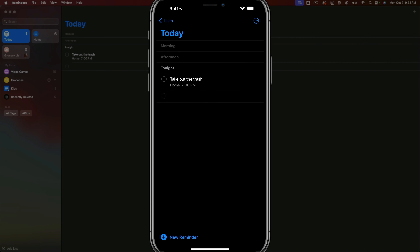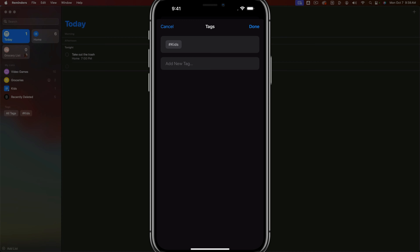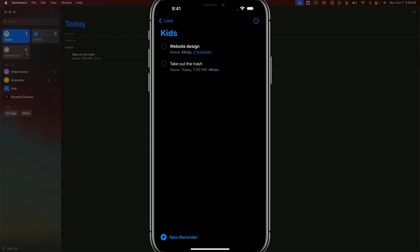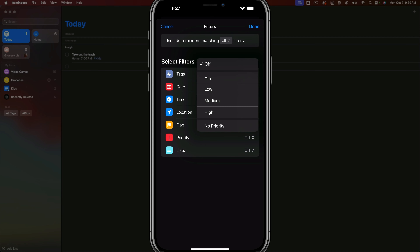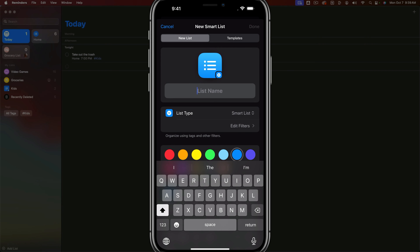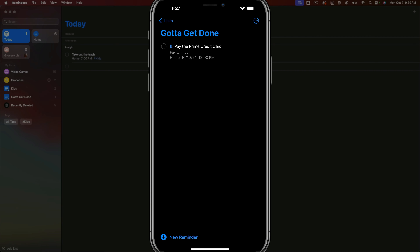If you go back to a reminder and want it to appear in the kids smart list — like 'take the trash out' being a task for the kids — tap the information panel, go to tags, tag it with kids, and tap done. When you go back to the kids smart list, that reminder shows up. You can also edit filters to only show high-priority items — so everything you really need to get done appears in that smart list. That's everything you need to know about searching and creating smart lists.